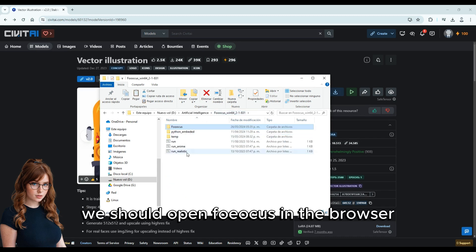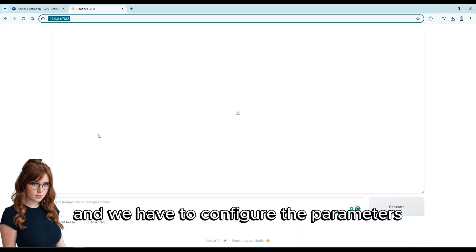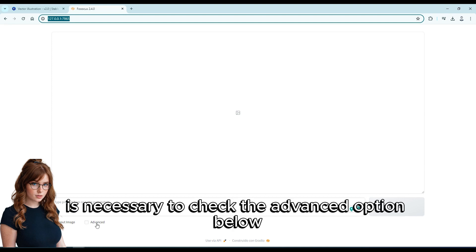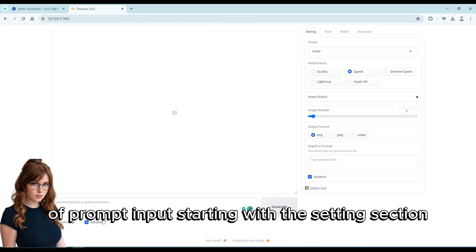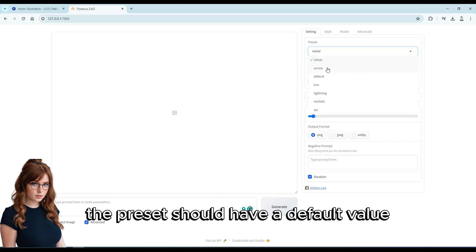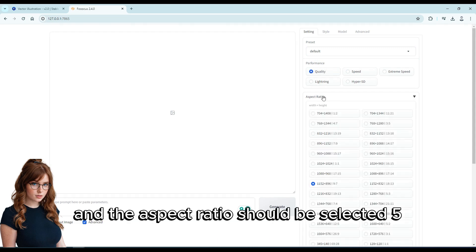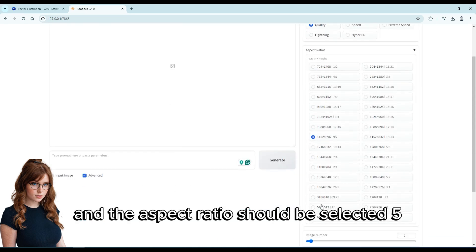We should open Fooocus in the browser, and we have to configure the parameters. It is necessary to check the advanced option below the prompt input. Starting with the settings section: the preset should have a default value, the performance should be set to quality, and the aspect ratio should be selected.